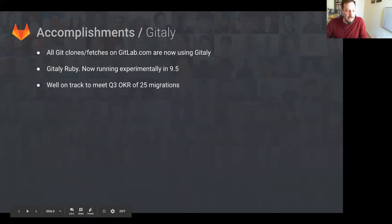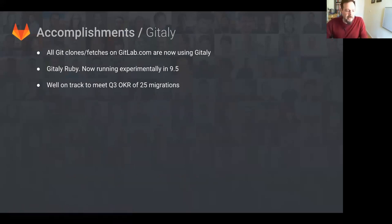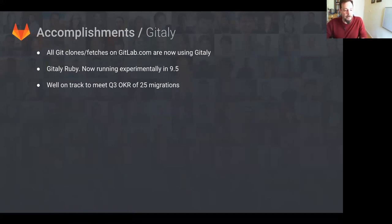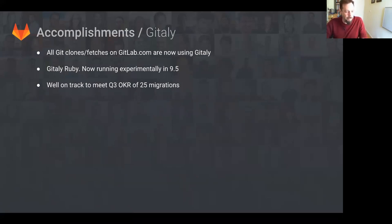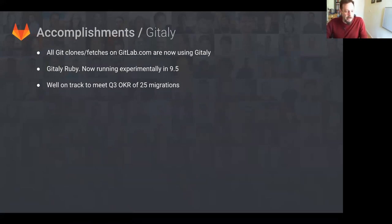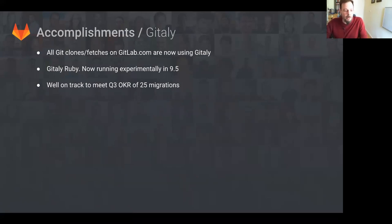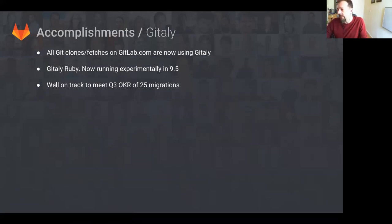Gitaly. All git clones and fetches are using Gitaly now and have been doing so for over a week. This has greatly reduced NFS traffic. The Gitaly Ruby sidecar is now running experimentally in 9.5. With this, we can skip porting Ruby rugged to Go and focus purely on the endpoints. We are well on track for meeting the Q3 OKR of 25 migrations.